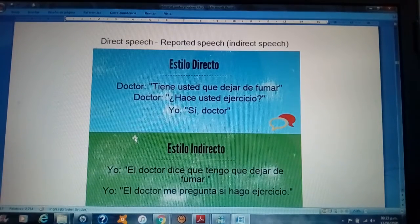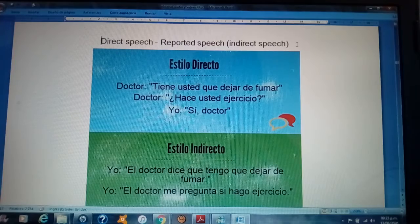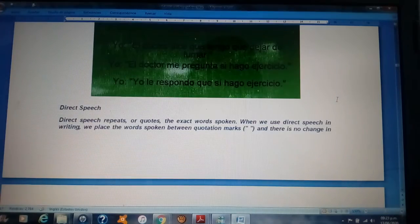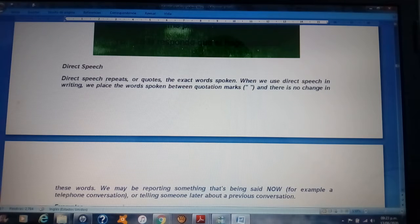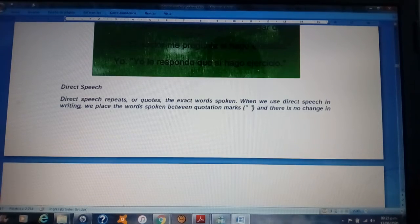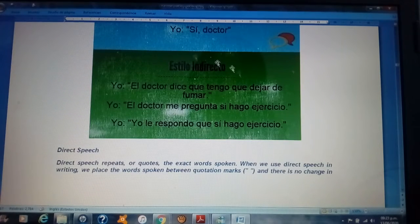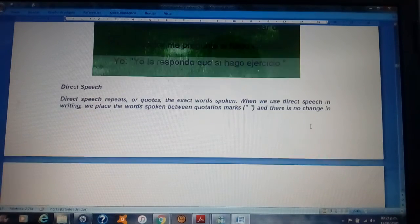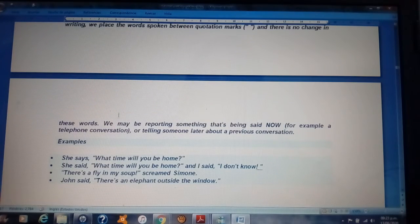Direct speech, or reported speech, or indirect speech. Direct speech repeats or quotes the exact words spoken. When we use direct speech in writing, we place the words spoken between quotation marks, as you can see in the example in Spanish, and there is no change in these words.